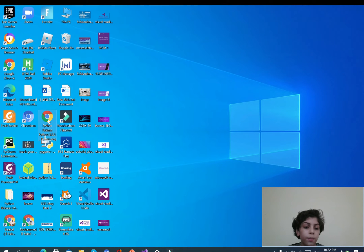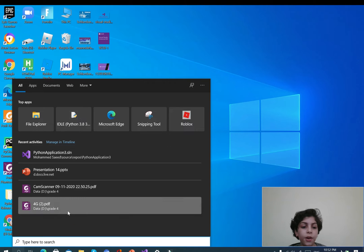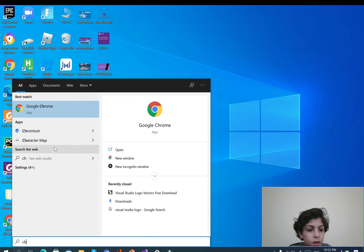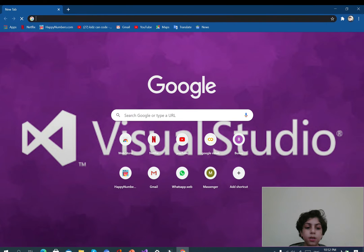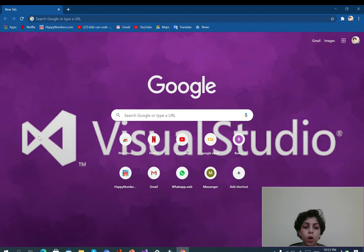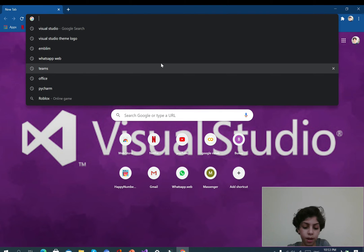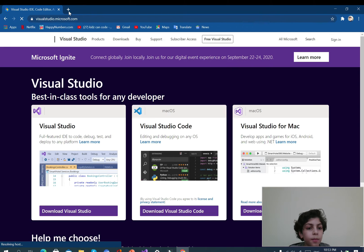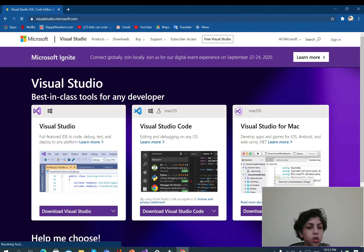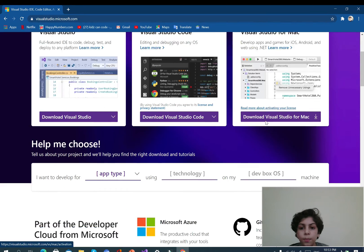First of all, open your browser. I'm going to open my browser. I recommend using Google Chrome for this. As you see, this is Visual Studio's logo. It's created by Microsoft. You can type in Visual Studio, or you can type in visualstudio.microsoft.com, and it also shows that this is created by Microsoft.